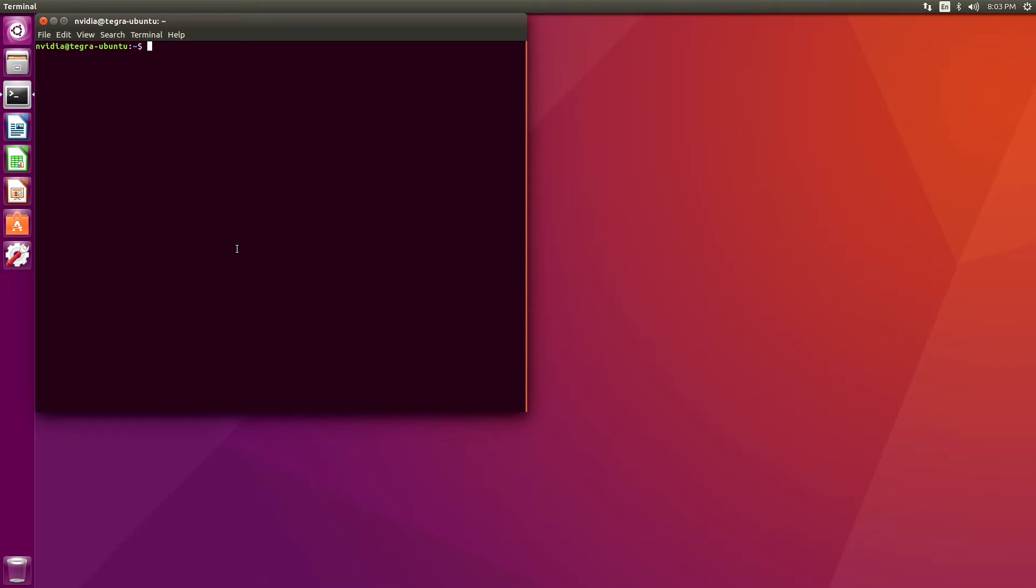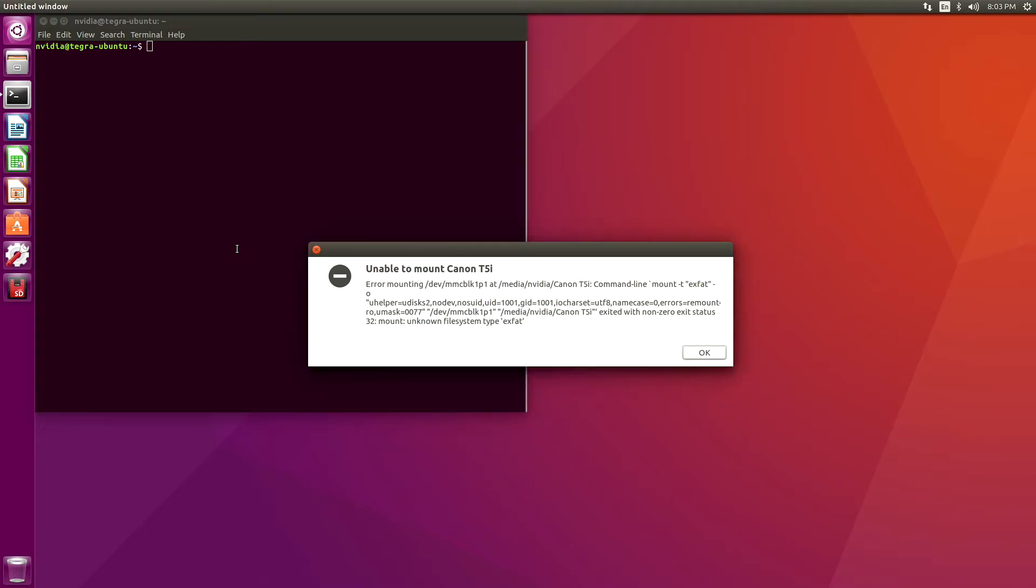I'm going to insert an SD card into the SD card reader on our Jetson. I'm using a Jetson TX2, but this also works for a Jetson TX1 and a Jetson TK1. I insert the card, and I get this dialog.